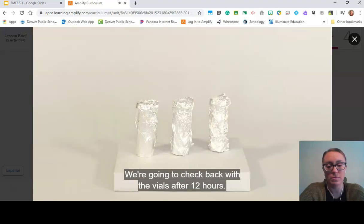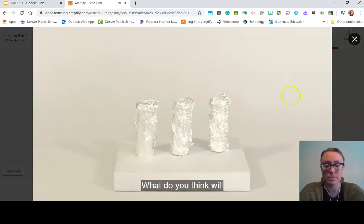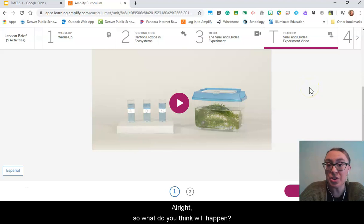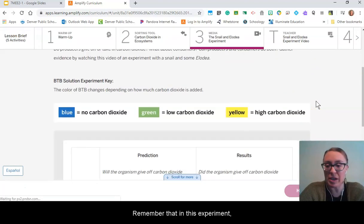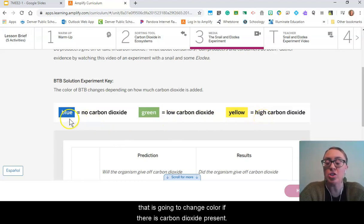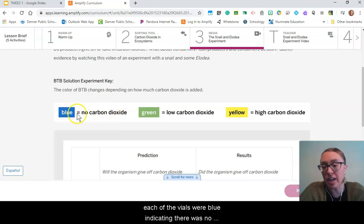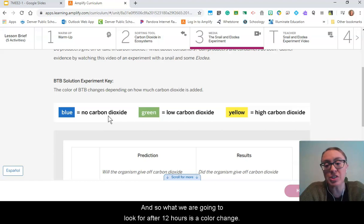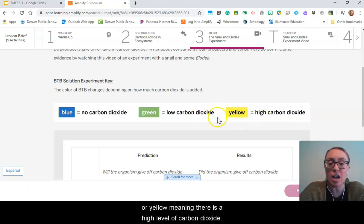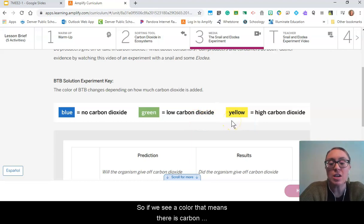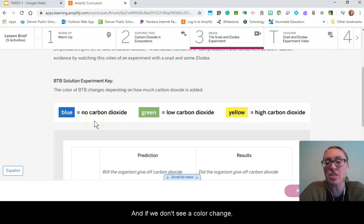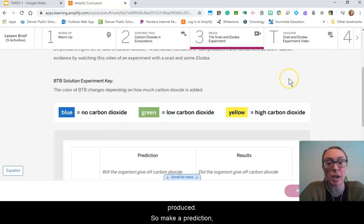We'll check back after 12 hours — what do you think will happen to the carbon dioxide levels? In this experiment, the indicator solution will change color if carbon dioxide is present. Each vial started blue, meaning no carbon dioxide. After 12 hours, we're looking for a color change: green means a little carbon dioxide, yellow means a high level. A color change means the organism produced carbon dioxide; no color change means it didn't. So make a prediction — what do you think will happen?